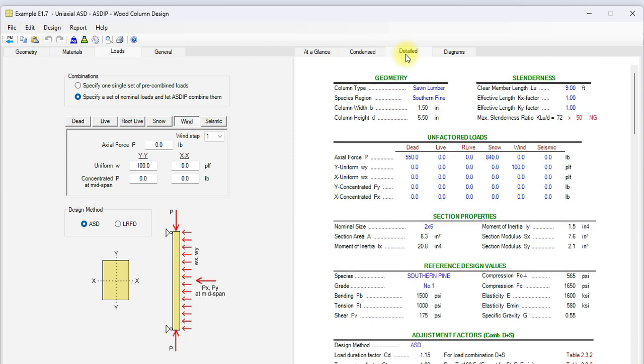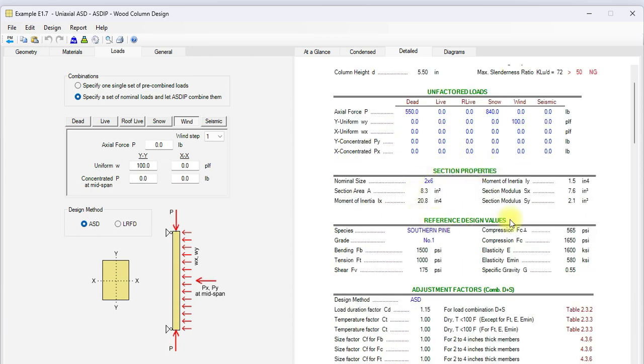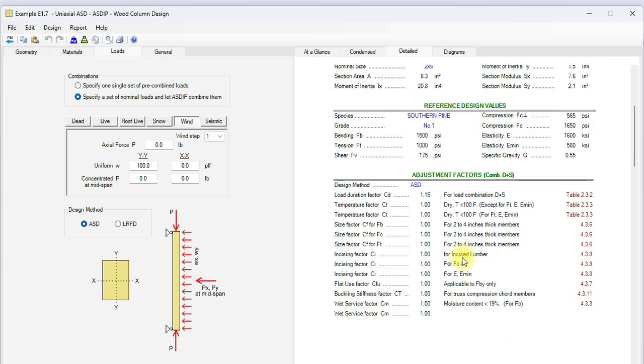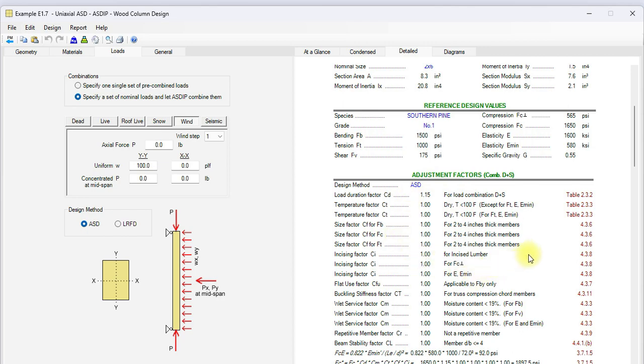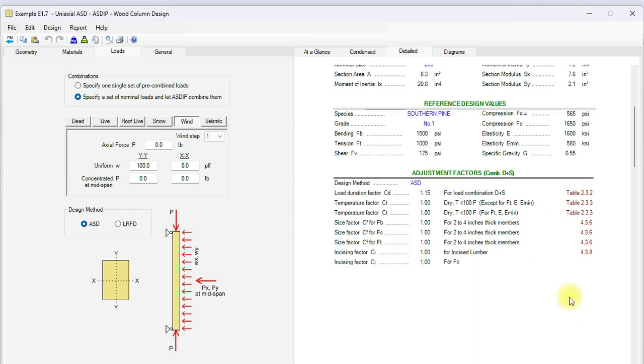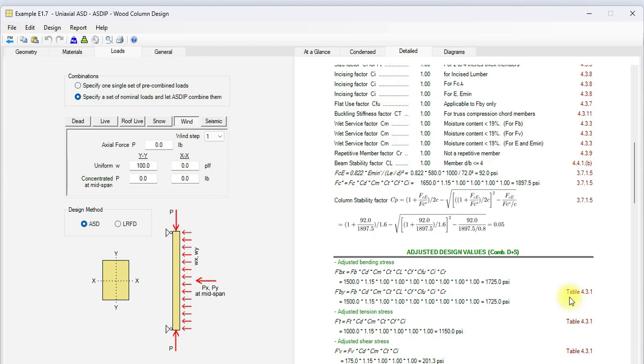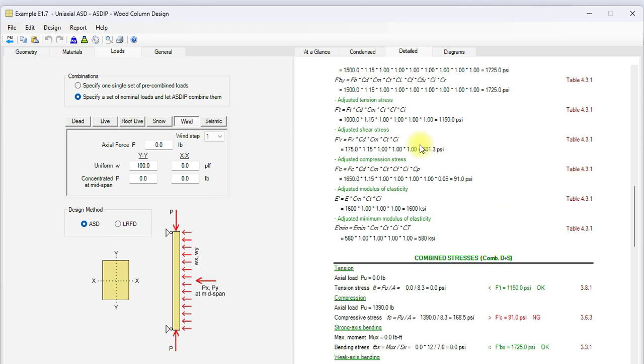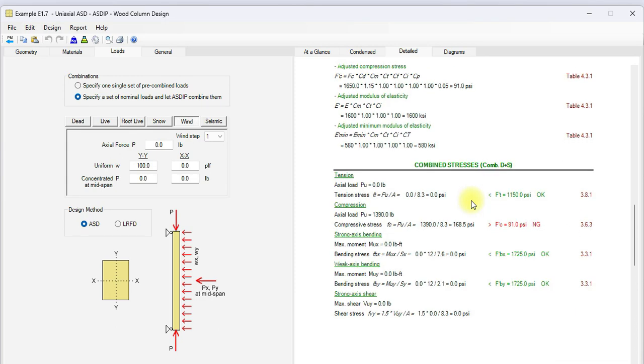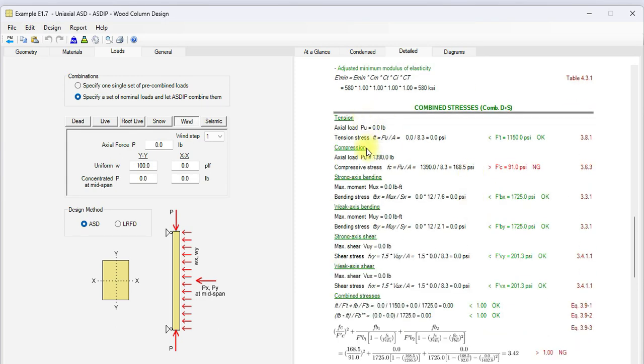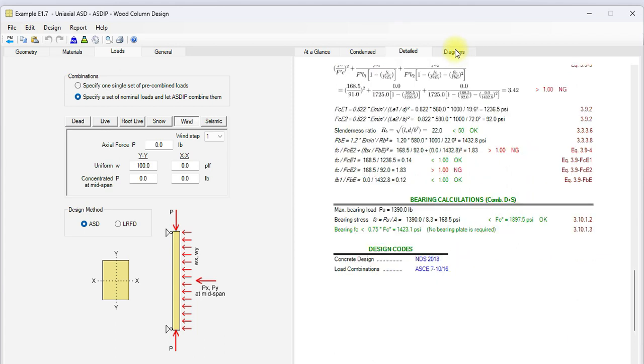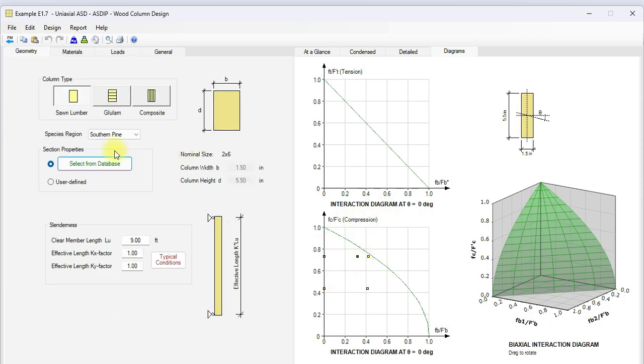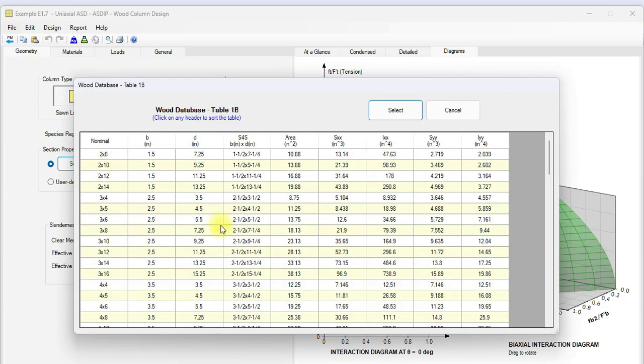If we go to the detailed tab, this is a more detailed set of calculations. Here are the calculated section properties for this nominal size. Then, the reference design values for Southern Pine number 1. Then, all the adjustment factors with all the references to the NDS code. And finally, the adjusted design values for this load combination, dead plus snow. Then, these values are used to check the tension, compression, bending, shear, and combined stresses. If we go to the diagrams tab, we can see the interaction diagram between moment and axial load compression. This point represents some of the loads. Some of the loads are beyond the graph. So, in this case, we would need to go back and change the size of the member to comply with the design stresses.